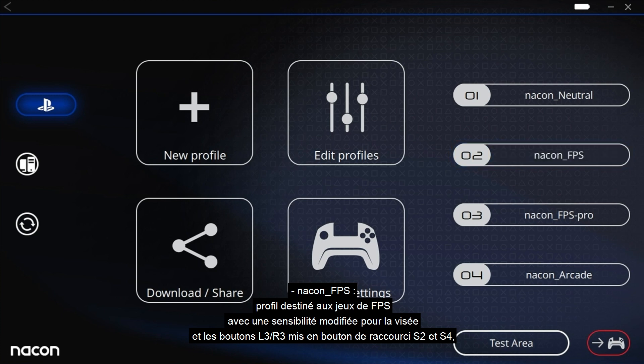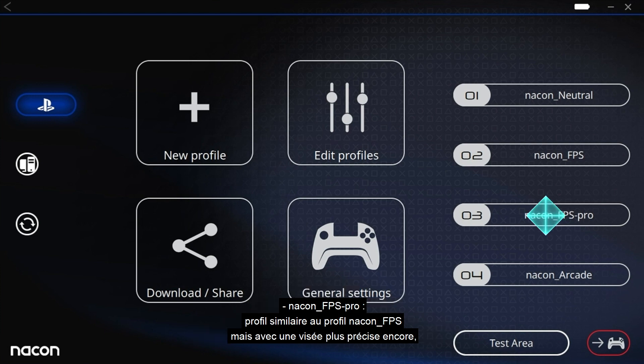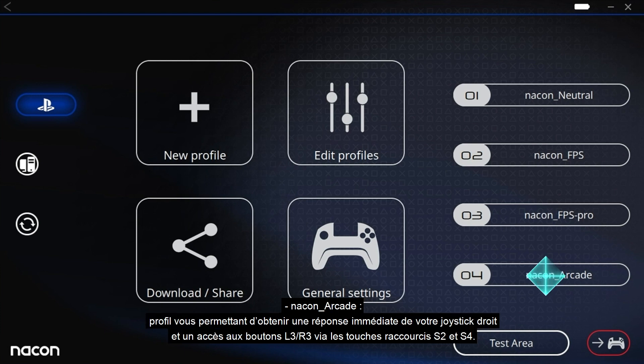NACON_FPS is a profile for first-person shooter games with modified sensitivity for aiming and the L3 and R3 buttons used as S2 and S4 shortcuts. NACON_FPS-Pro is similar to the NACON FPS profile but with even more precise aiming.